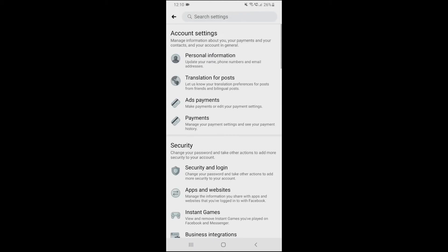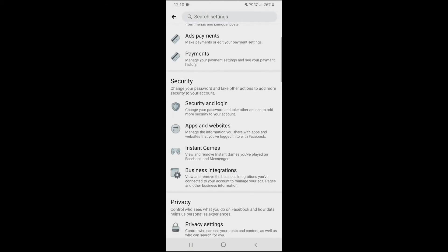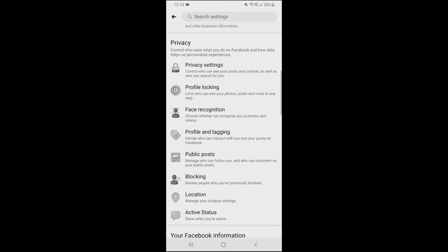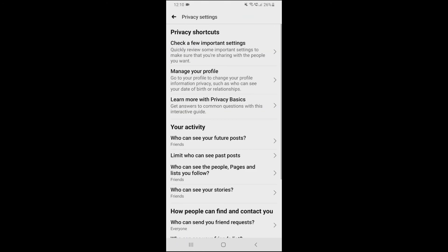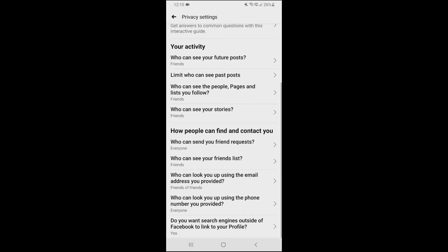After clicking on Settings and Privacy, there will be lots of options, but you have to select Settings. After clicking on Settings, there are also lots of options, so you have to choose Privacy Settings, which is under the Privacy tab.